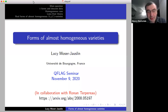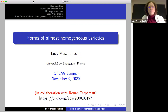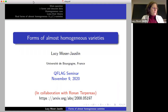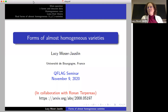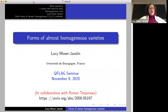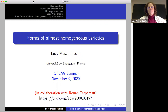Today's speaker is Lucy Moser-Jocelyn, and she will speak on forms of almost homogeneous varieties. I'd first like to thank the organizers for organizing this virtual seminar and inviting me to speak, and I'd also like to thank all of you for joining. I am going to be talking on work that is in collaboration with Ronan Terpereau on forms of almost homogeneous varieties.